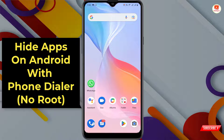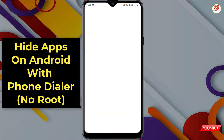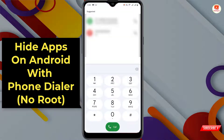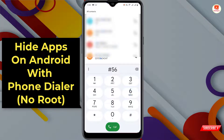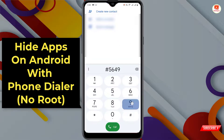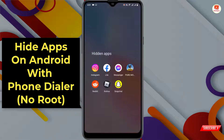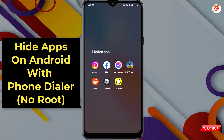In this video I'll show you how to hide apps on Android devices without installing any app. First of all, open your dialer and type the hidden apps passcode, and here you can see all the hidden apps that we have already hidden.